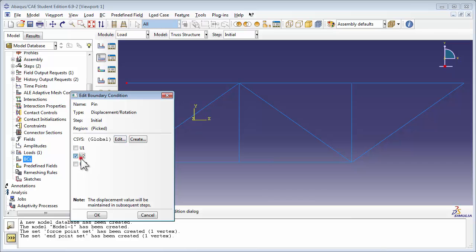In the Edit Boundary Condition window, we're going to constrain translation in the 1 and 2, or x and y-directions. But we're going to allow rotations, thus giving us a pin joint.